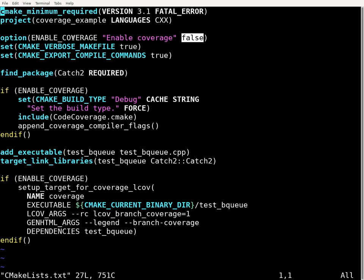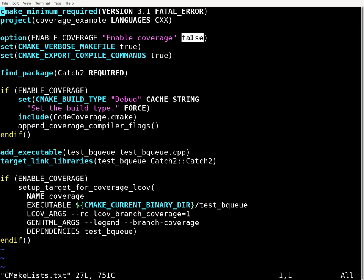So maybe by default we don't want to be doing code coverage testing. We're defining this option that we can specify on the command line to cmake when doing a build. We have it default to false, but if we set it to true on the command line when we invoke cmake, then this variable will be true and the contents of this if block will execute — meaning if code coverage is enabled, there's some special stuff we need to do.